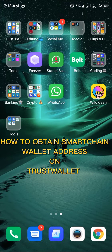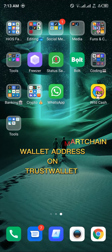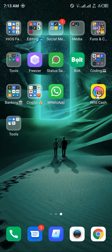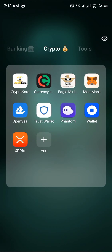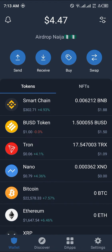Hello guys and welcome to another quick video. In this video I'm going to be showing you how to obtain your Smart Chain BNB wallet address step by step. First of all, we're going to be opening up our Trust Wallet application. This can be done by putting in your passcode, as long as passcode authorization is activated.